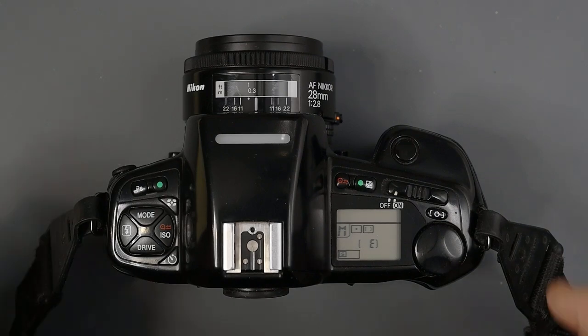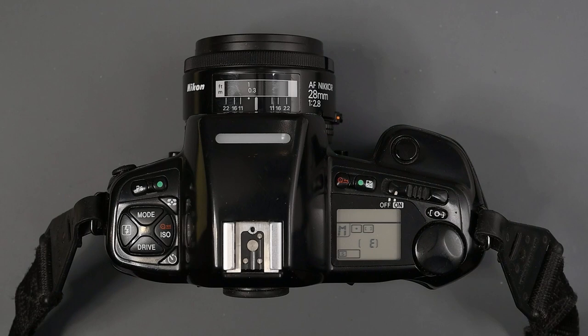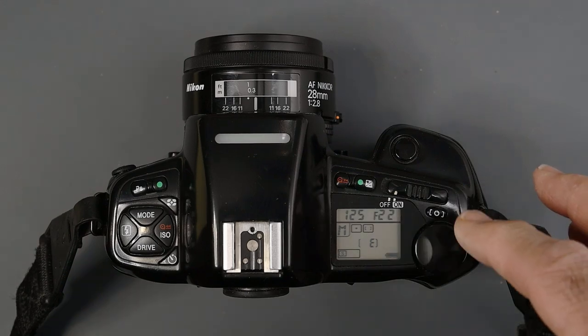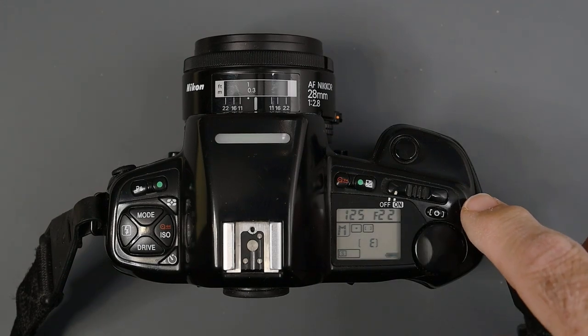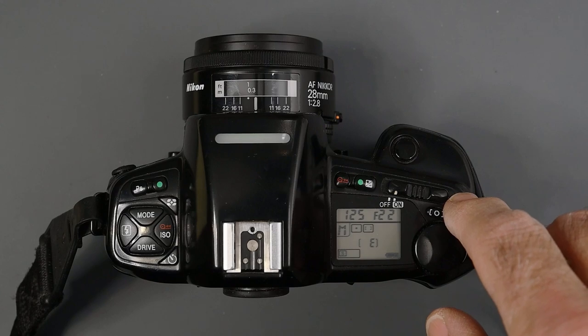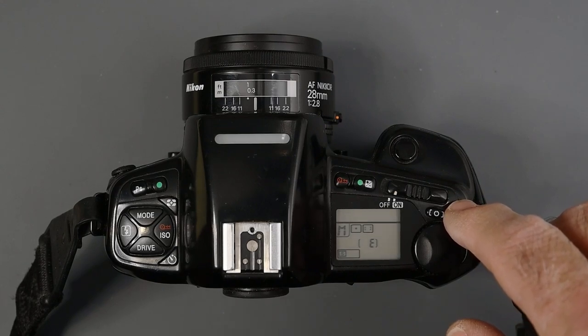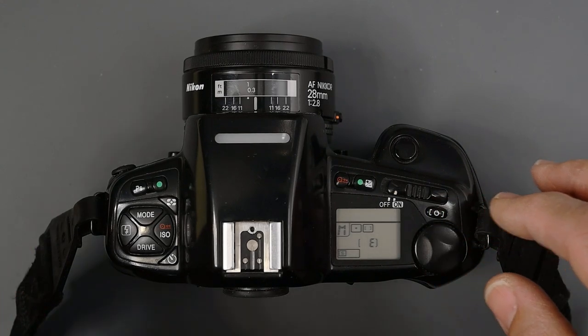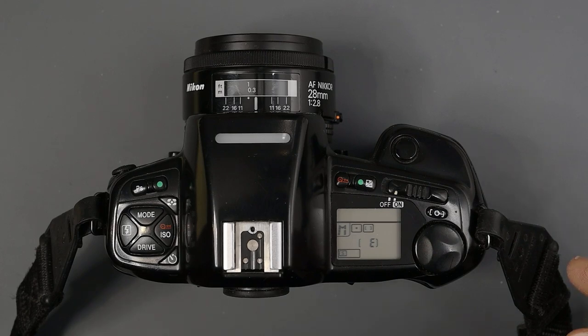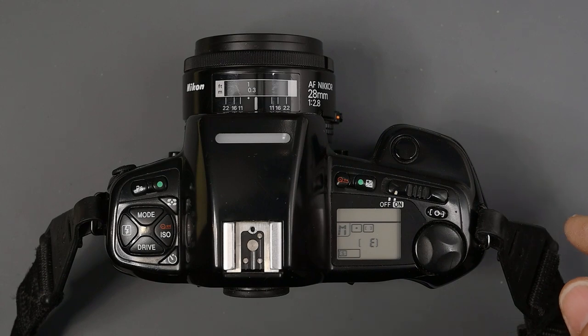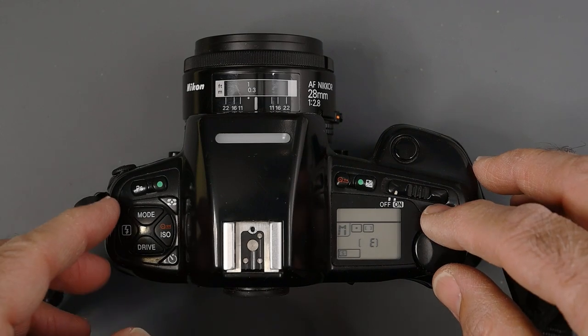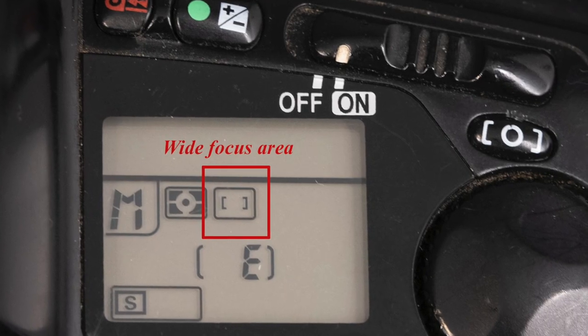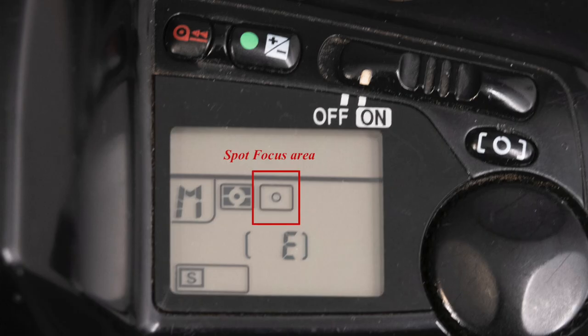These screw drive lenses also are loud as they focus, especially going from a close distance to a greater distance. Behind the on and off switch, we have the focus area button. This camera, unlike many of today's cameras, only has one autofocus area.